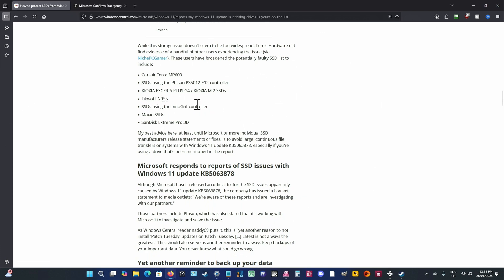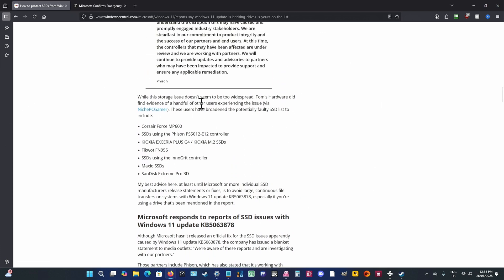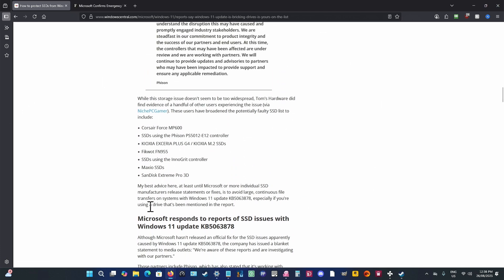Now, the simplest way to do it is to find out whether or not you have the update on your computer. And it is only Windows 11 that it's affecting. It's not affecting...